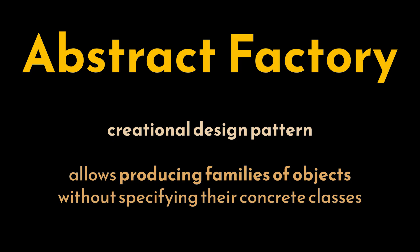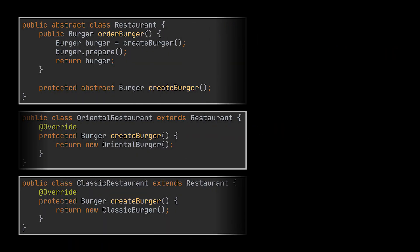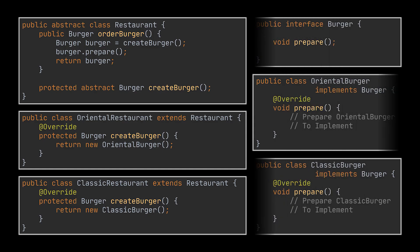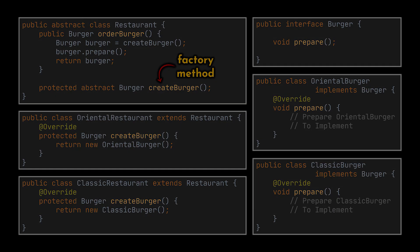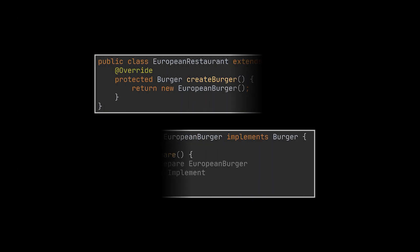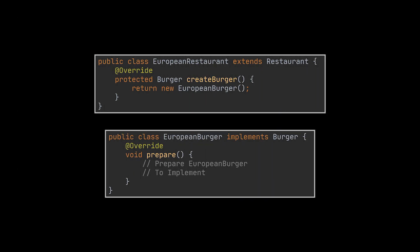To better understand the concept at hand, let's bring back our previous example. While implementing the Factory pattern, we made use of a restaurant that produces burgers. We had two types of burgers: Oriental and Classic burgers.